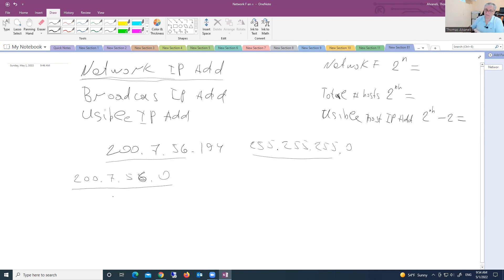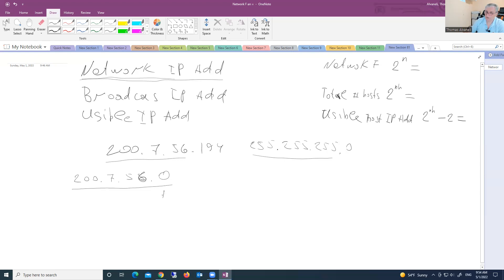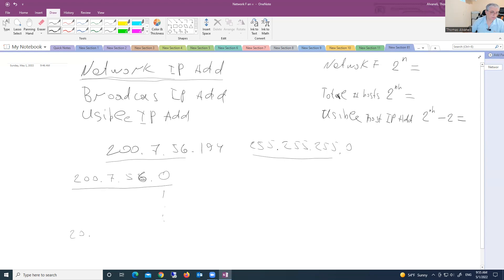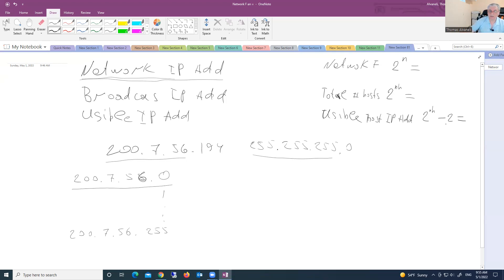And then very last IP address is broadcast address. Then we go in Class C, then we have after zero we have .1, then .2, .3, .4 up to 255. And 255 is broadcast address. Okay, let me type here: 200.7.256.255. So look here, we minus 2.